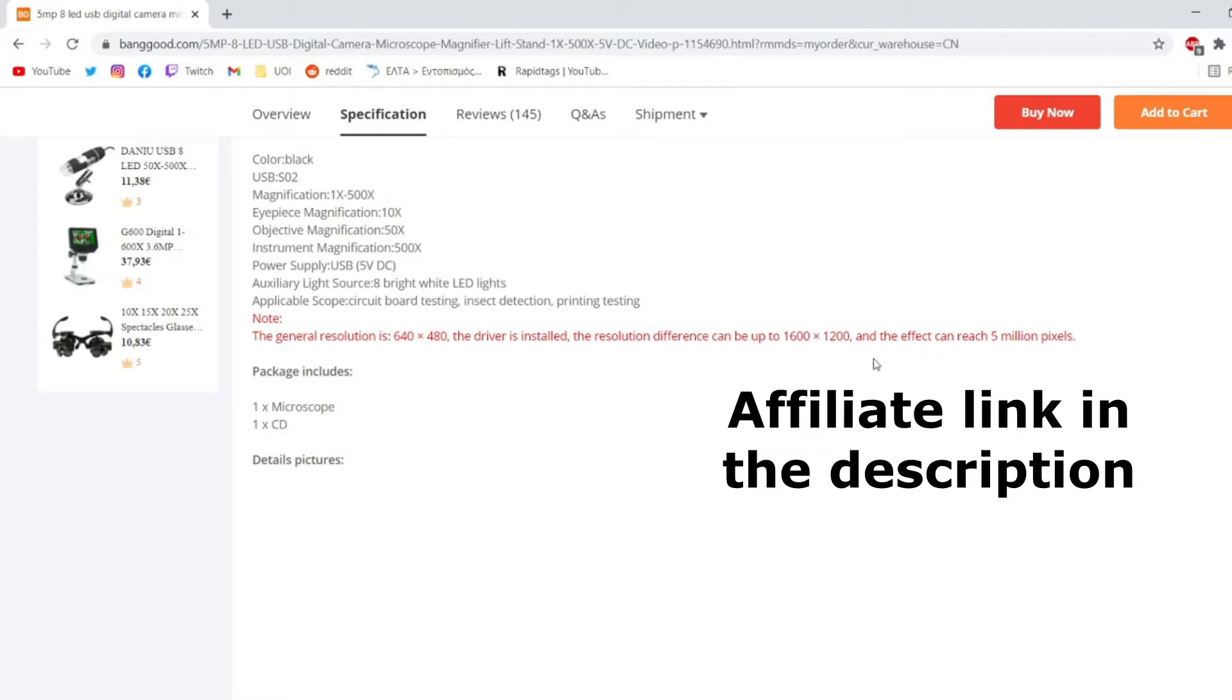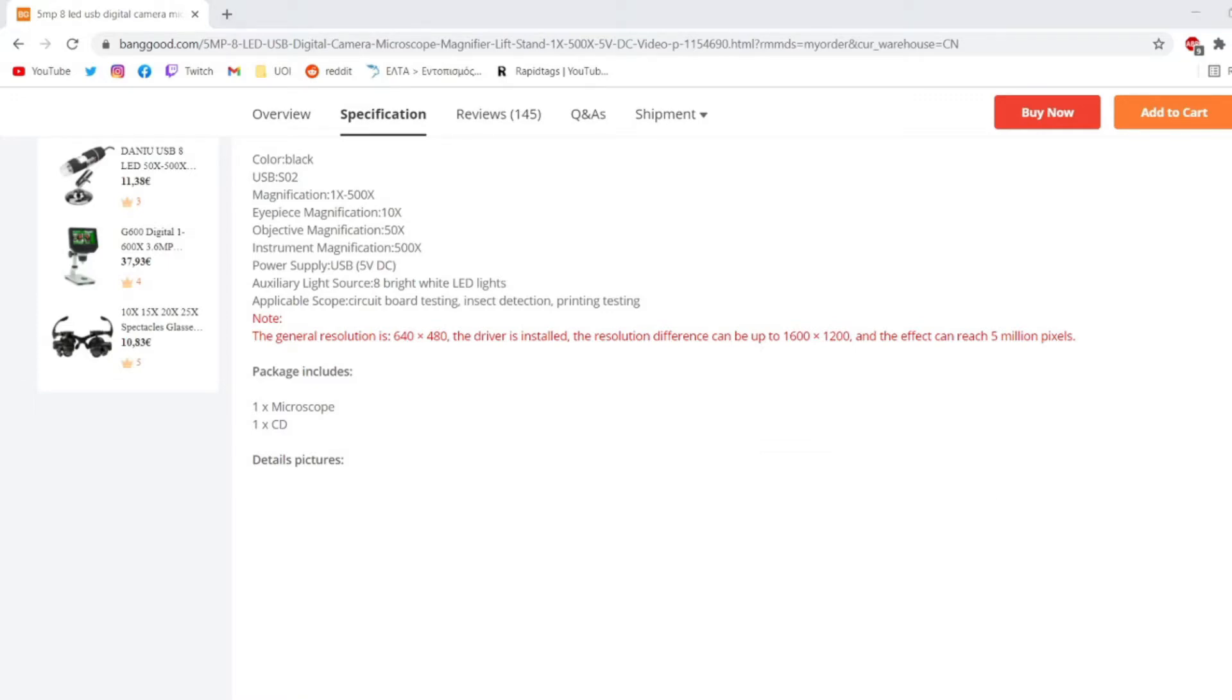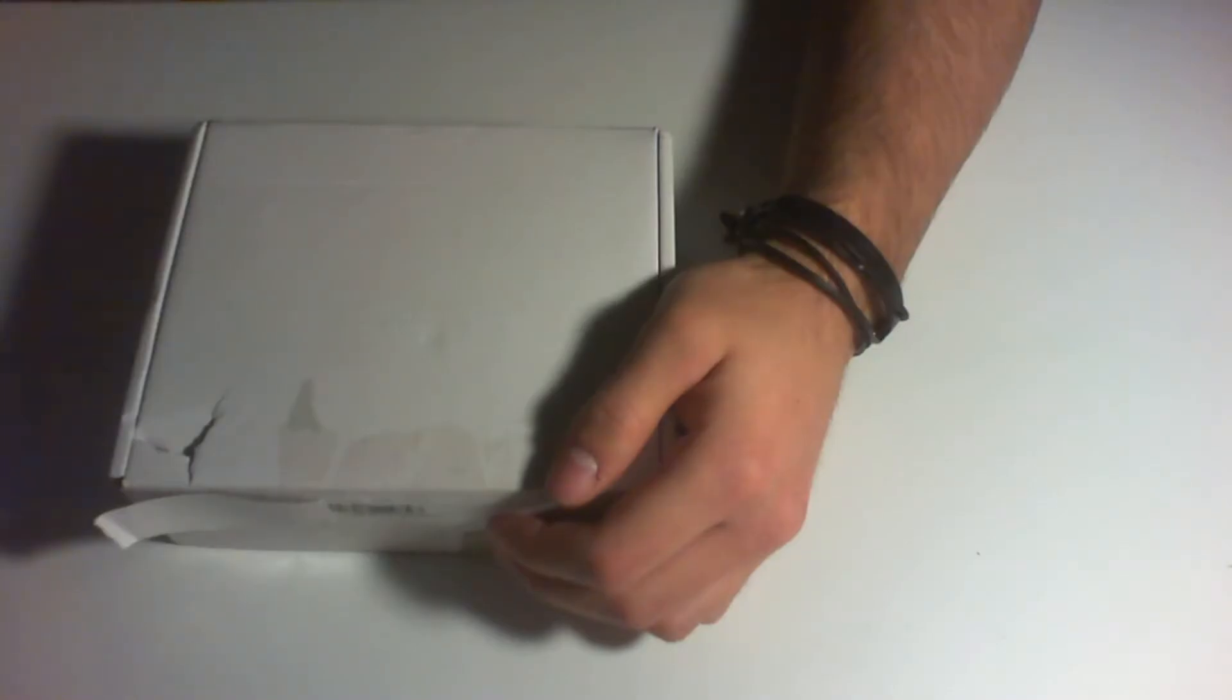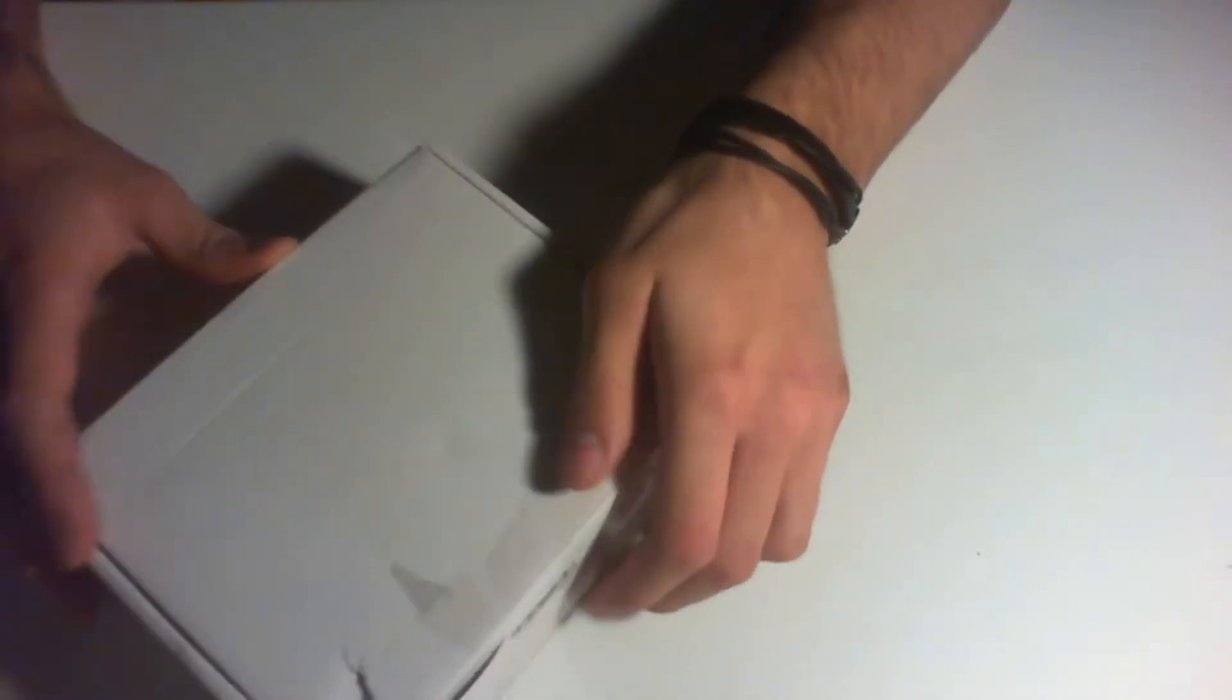I also want to mention that I'm going to have an affiliate link in the description, so you can check it out and buy the product using the affiliate link so you help me out. If we switch back to the overhead camera, that's the box and we're going to try to open it.